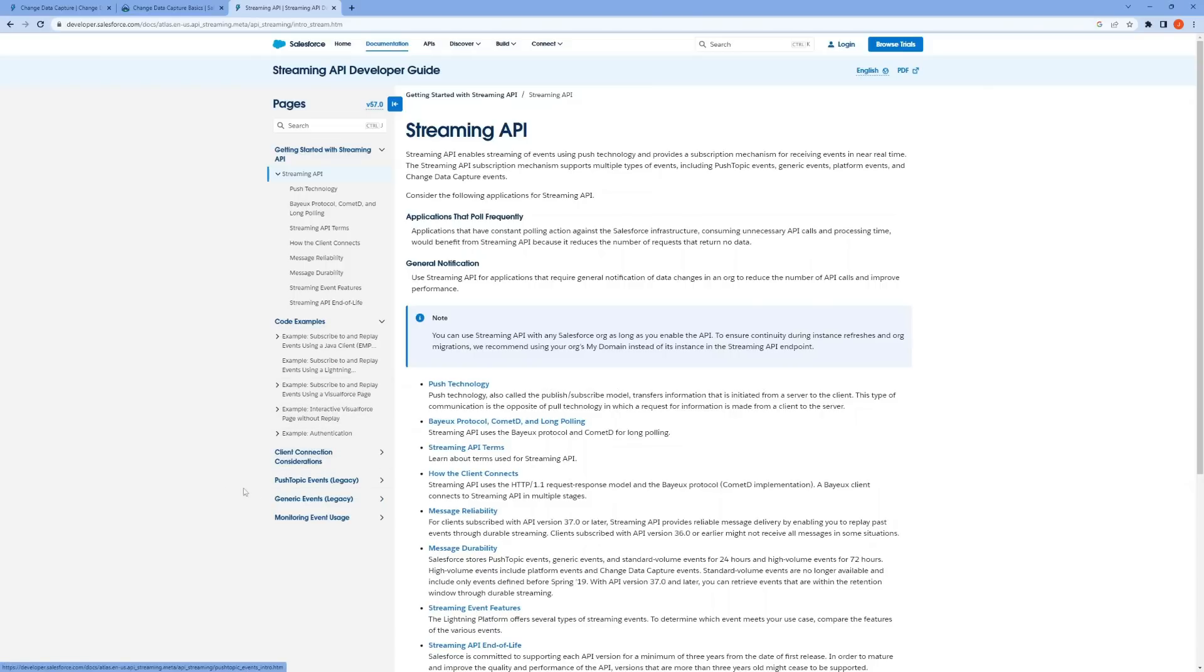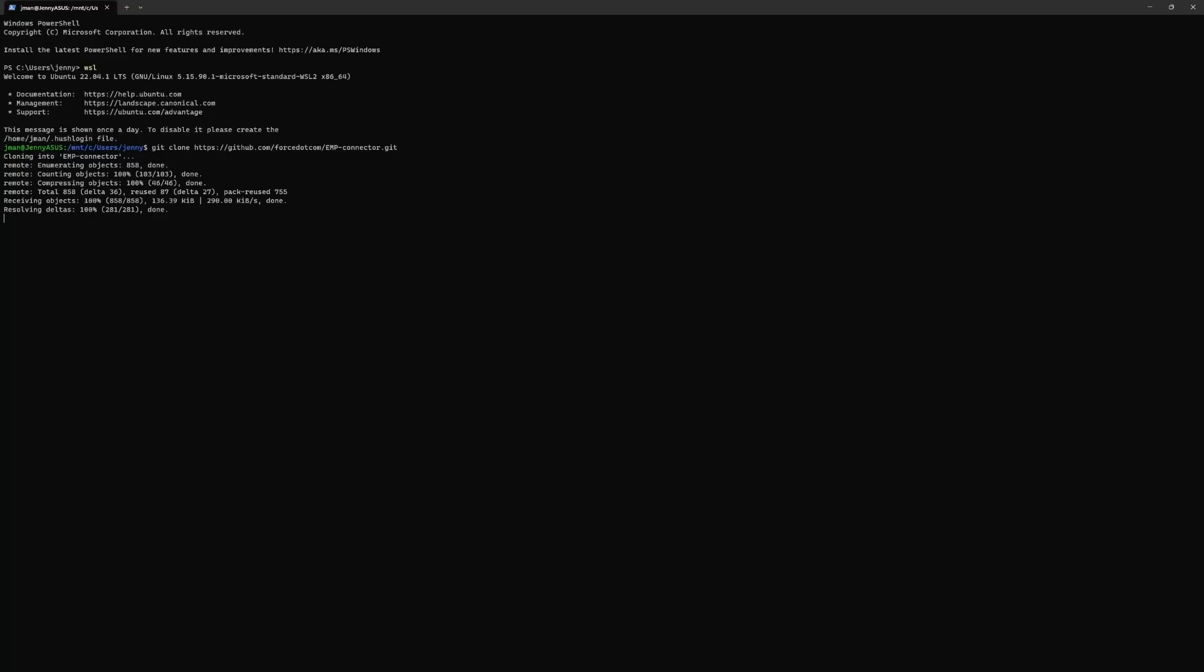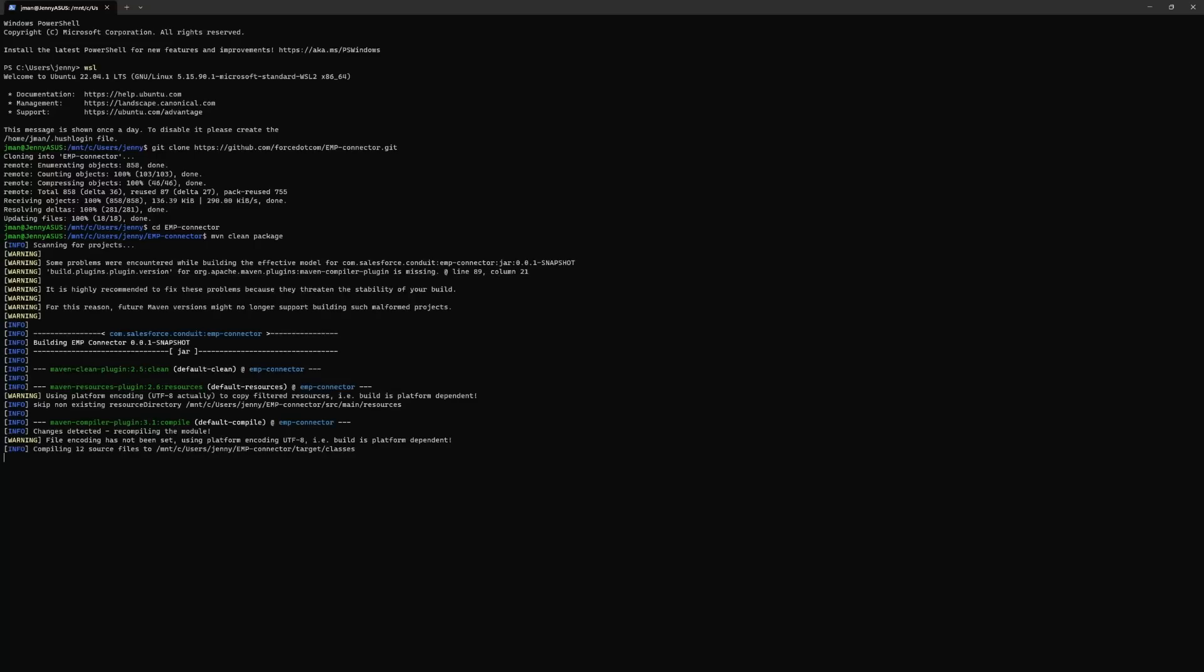To use the EMP connector tool, first clone the GitHub repository here. You can do so by running this command in your terminal: git clone and then the GitHub URL. Next, make sure you're in the EMP connector directory. If you're not, then you would use the cd command to get to the correct directory. Then use maven to build the project by running mvn clean package.